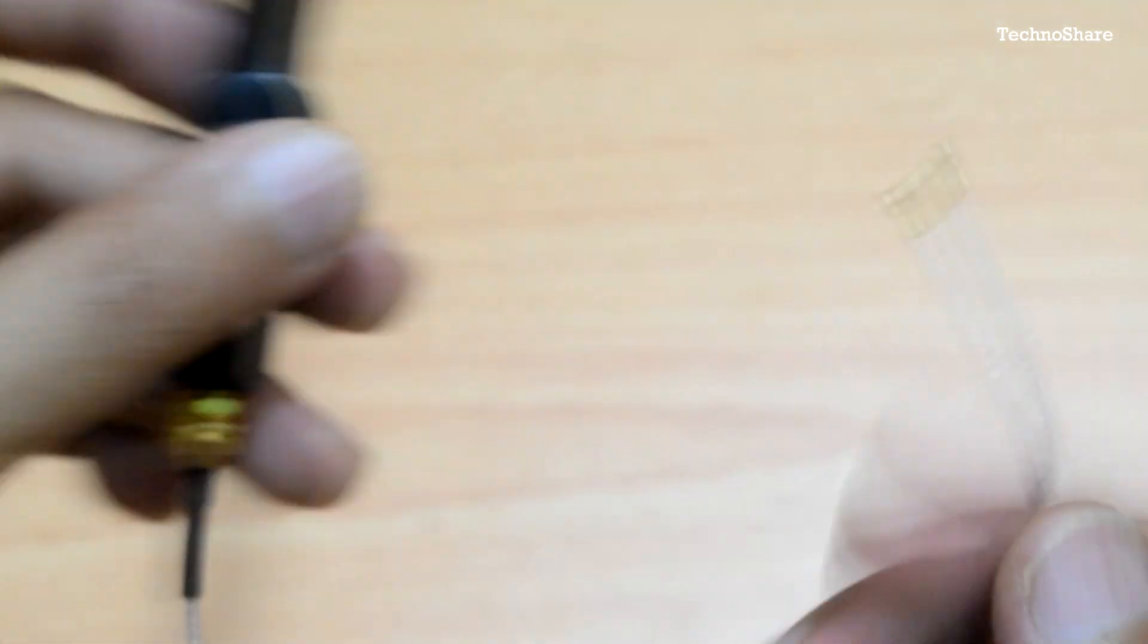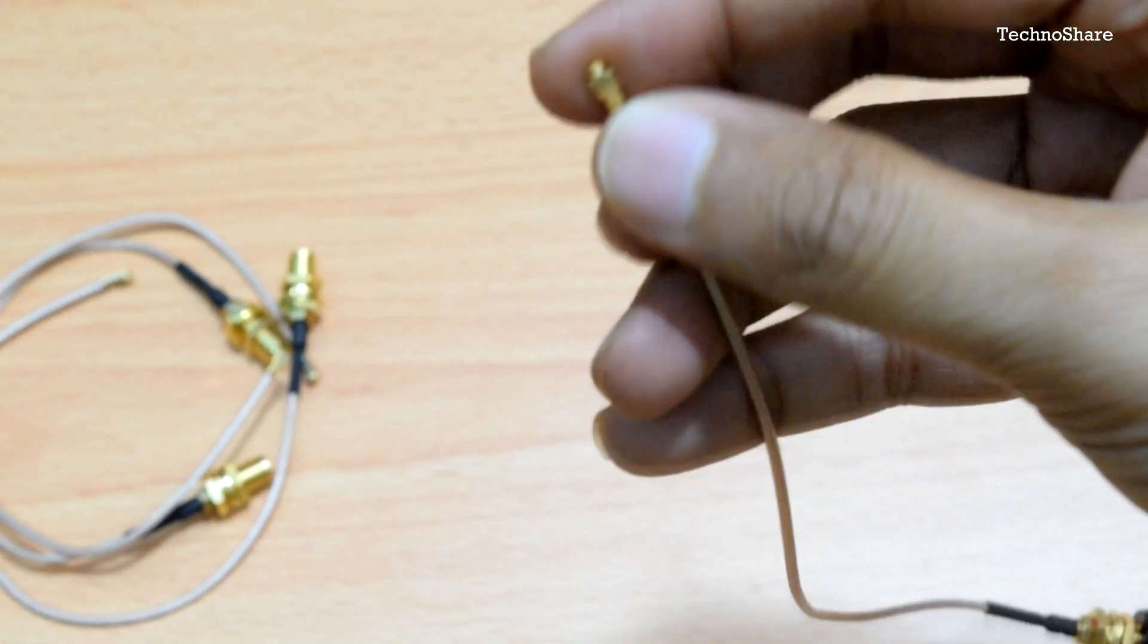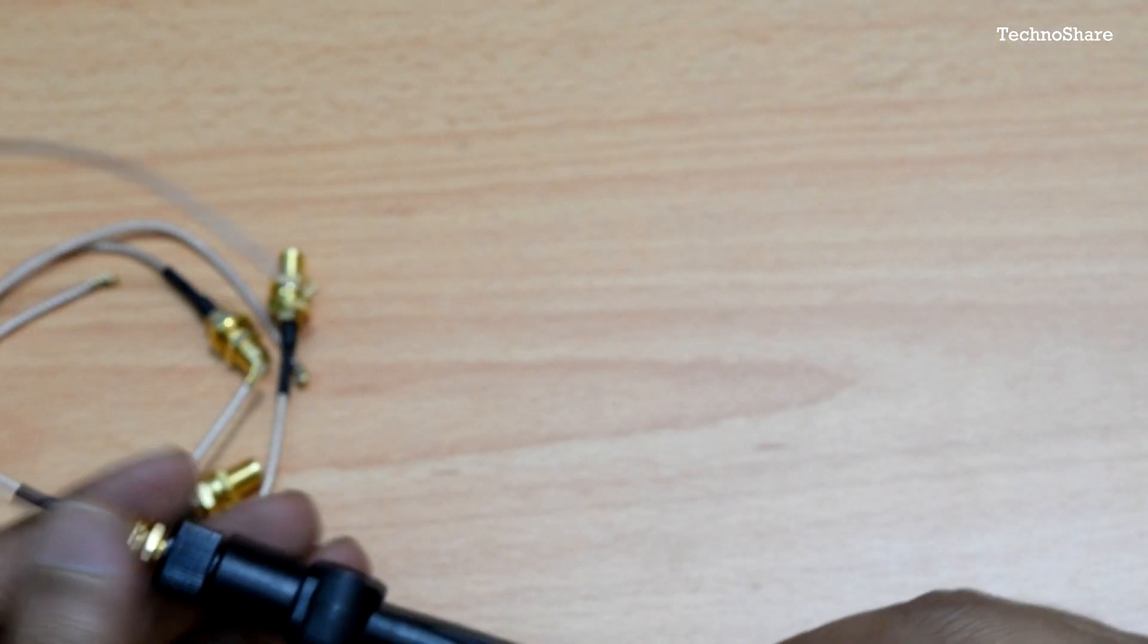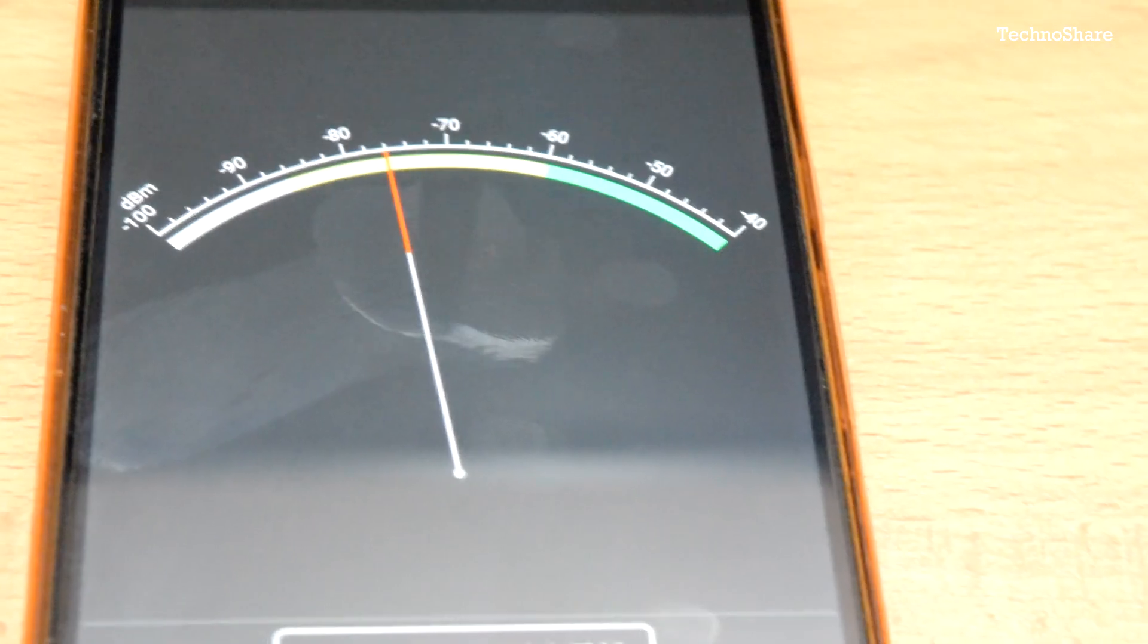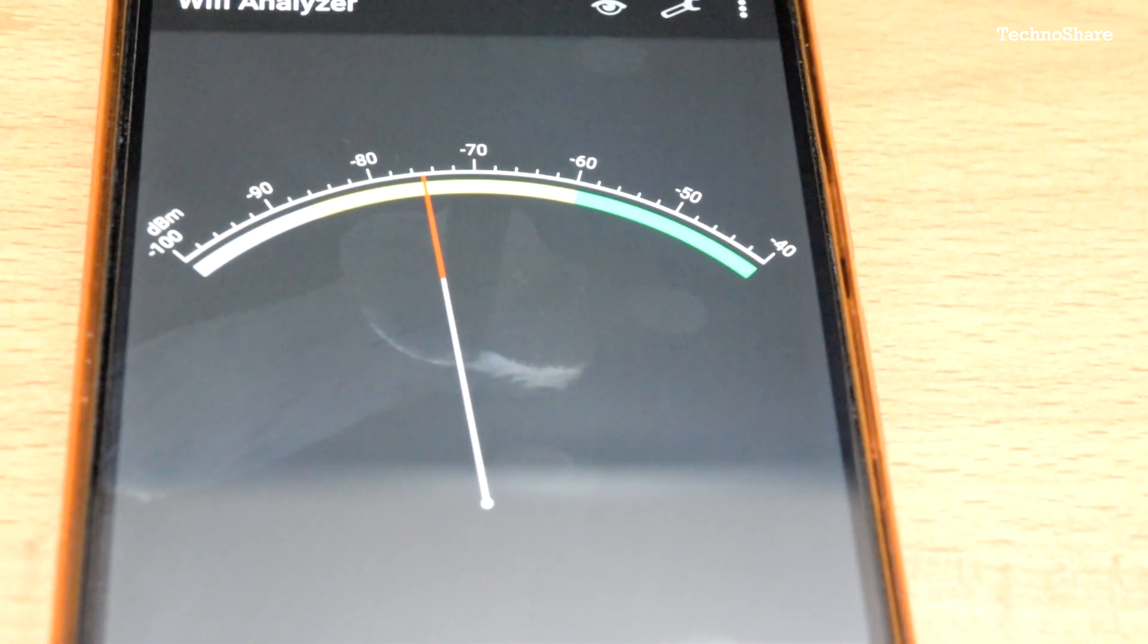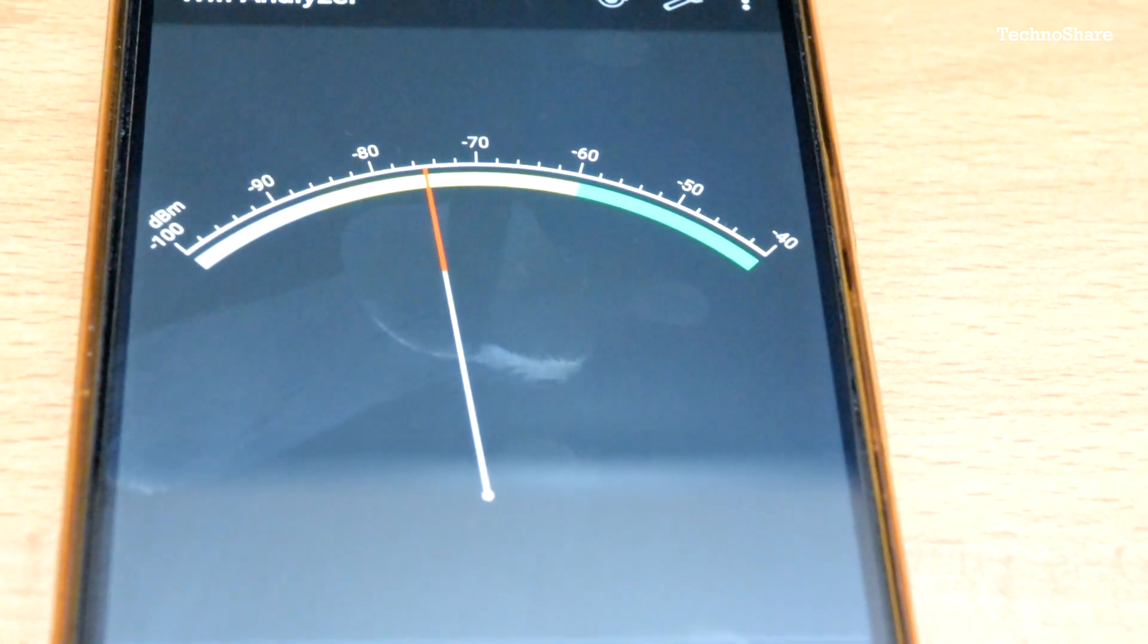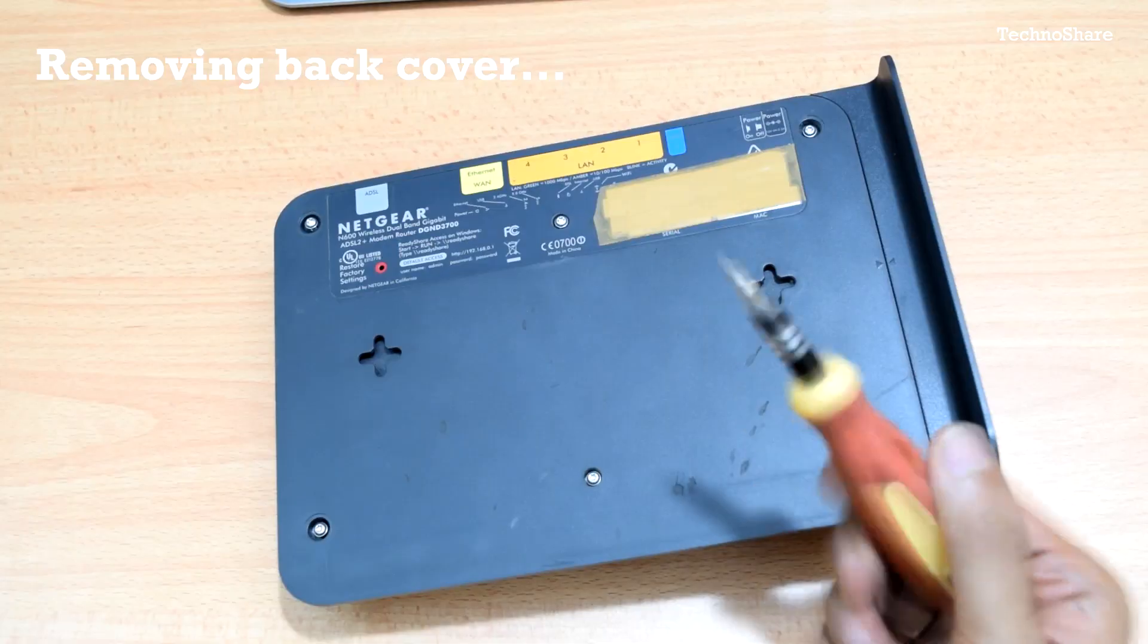The other end basically goes to the socket on the Wi-Fi chipset board. A short while ago I measured the signal strength that I currently get here on this table. I installed an app called Wi-Fi Analyzer and I got a signal strength of about minus 75 to 80 dB.